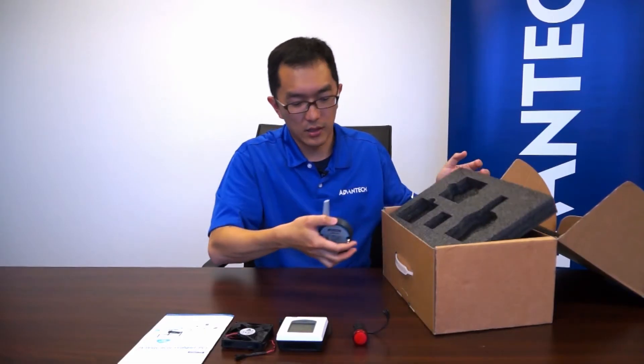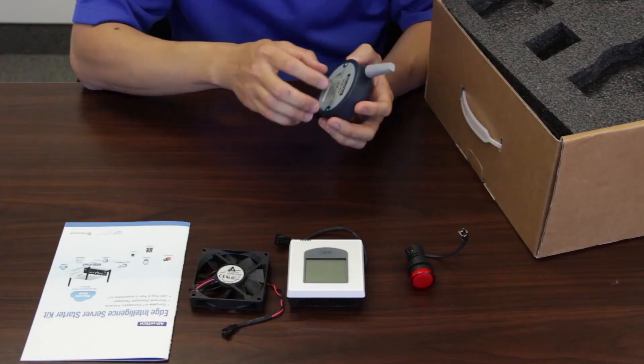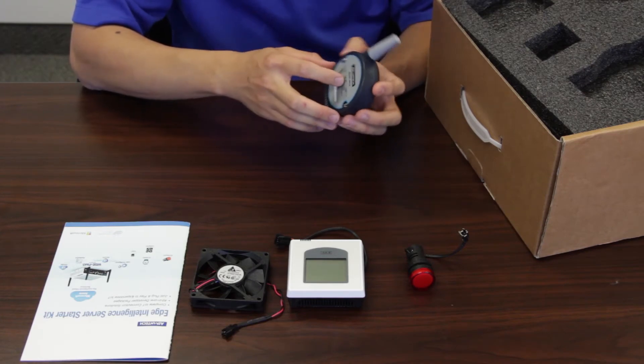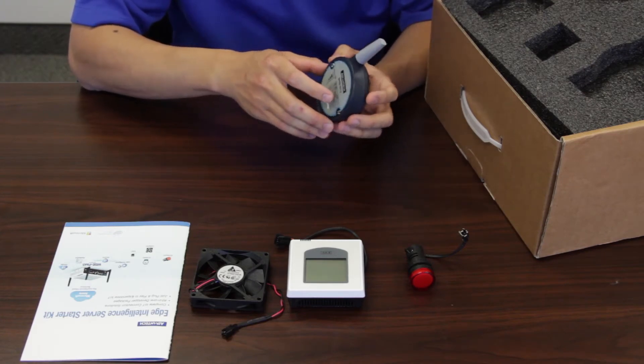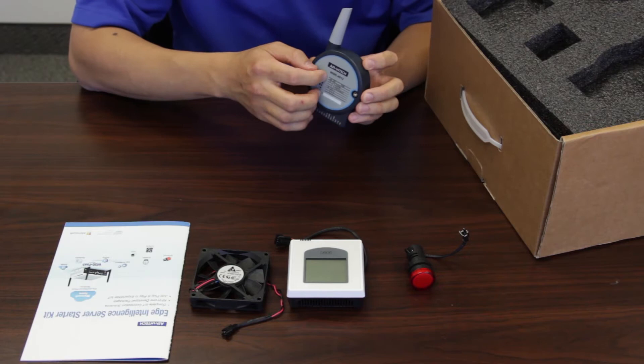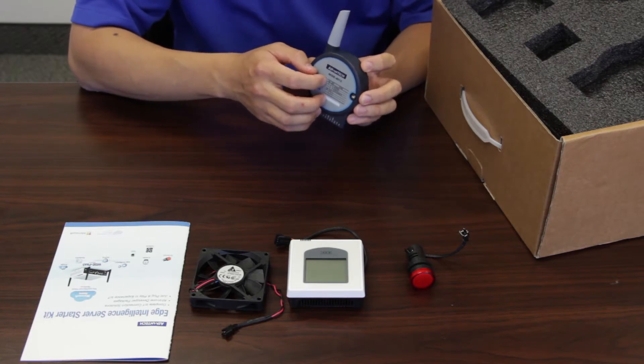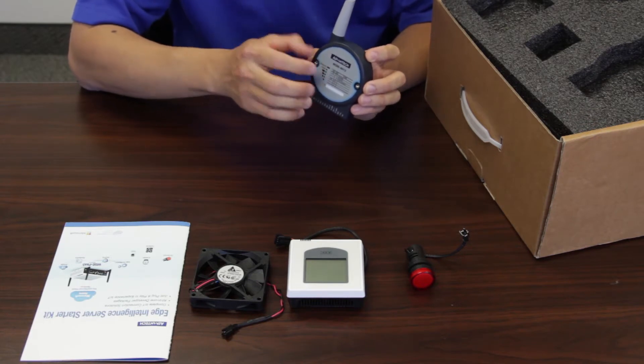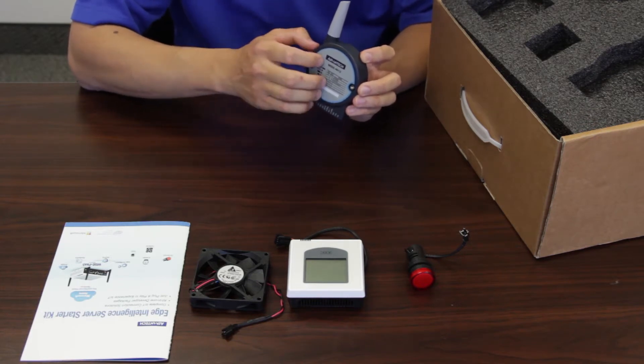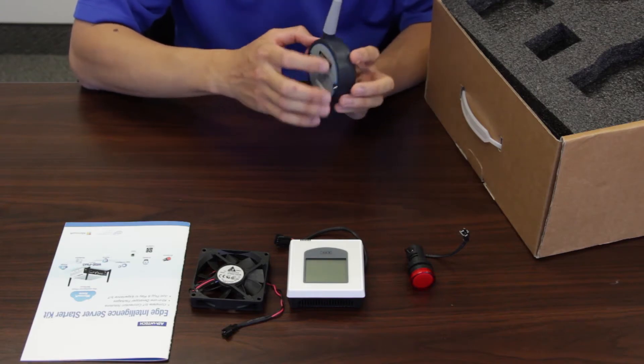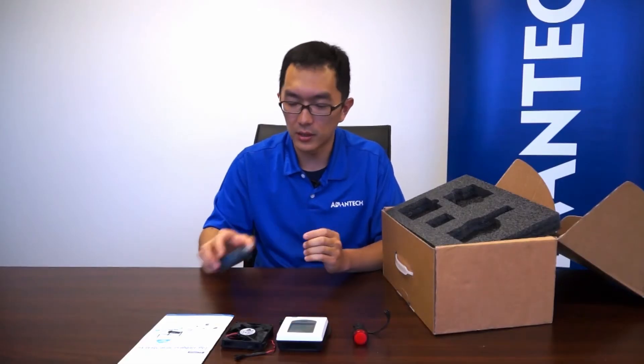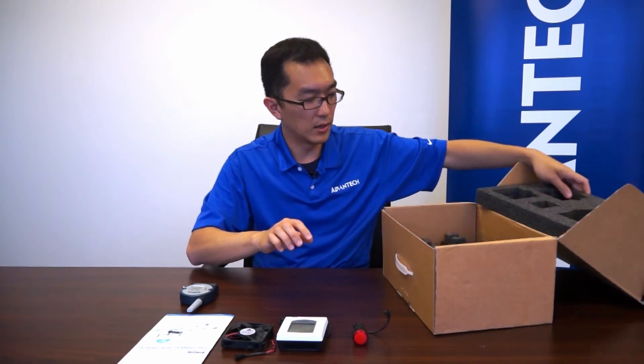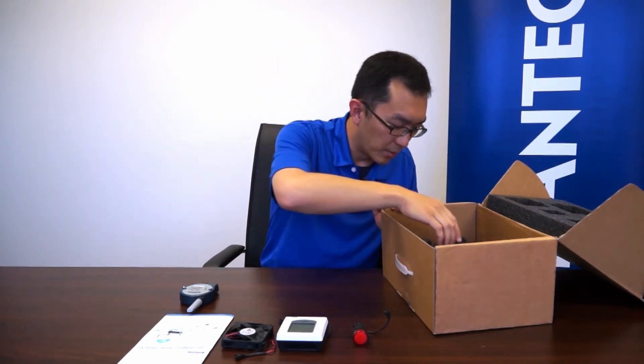And this guy here, this is interesting. The model number is WISE4012. This is a wireless digital I.O. module. We can read the digital input and also trigger digital output through wireless. We will talk about this a little bit more a bit later. So let's move on.